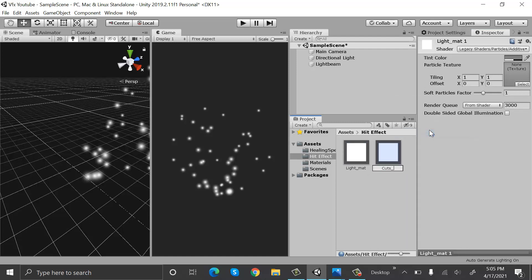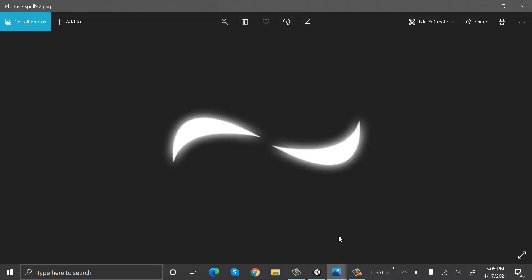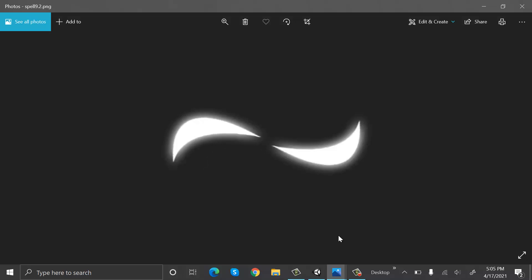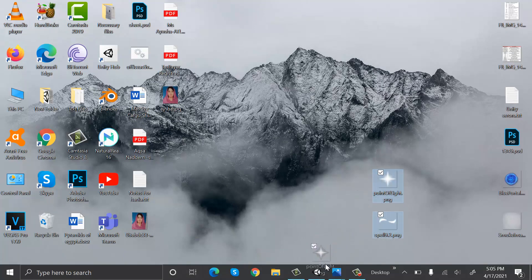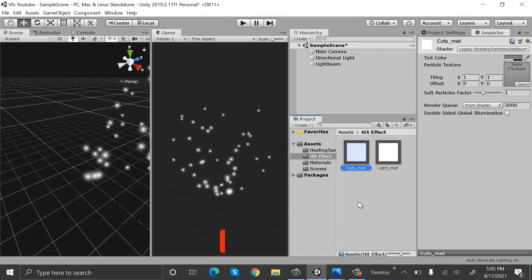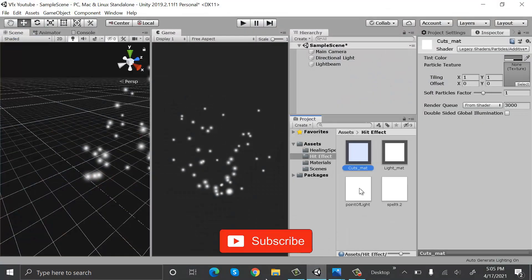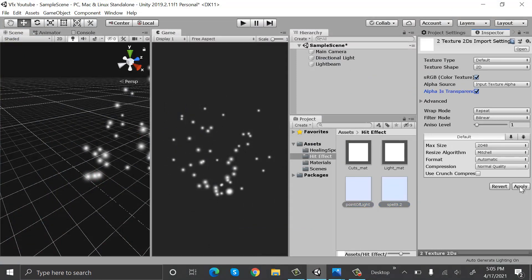Now I will be using these two textures inside my Unity project. First one is this and second one is this. This is acting as the light and this one is acting as guts. So I have them on my desktop, let's import them into my project. Select them and pick alpha is transparent and apply so that we can see them.